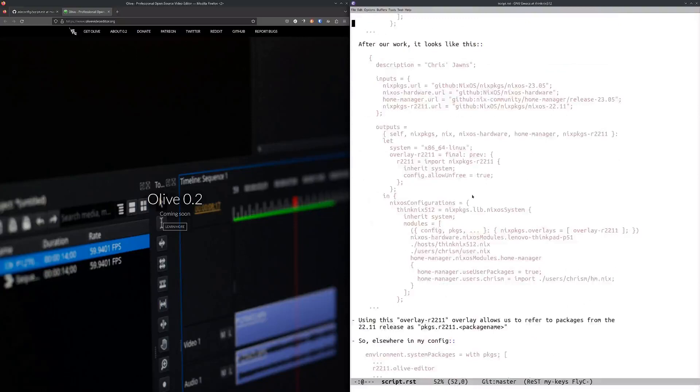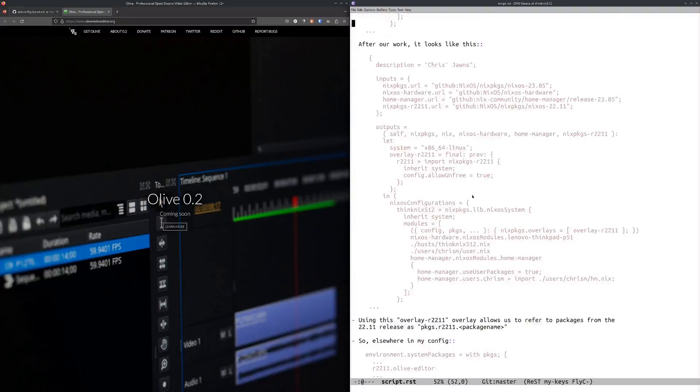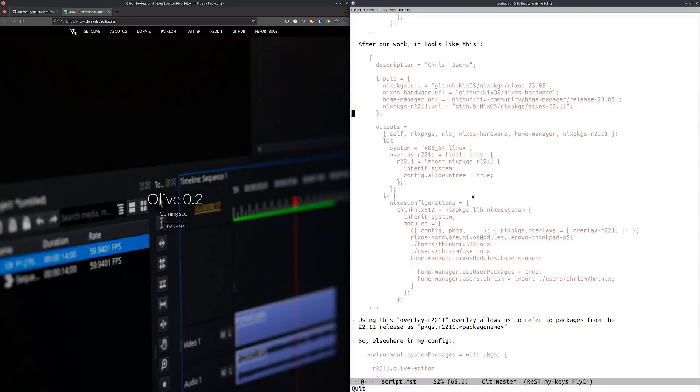In order to do that, I had to change things around just a little bit. My initial one had three inputs, in the next one I have four inputs, and one of those is an input that points at NixPkgs from NixOS 22.11.